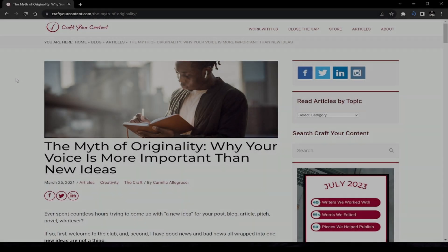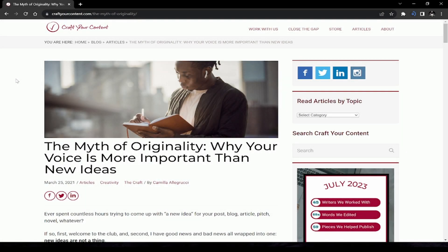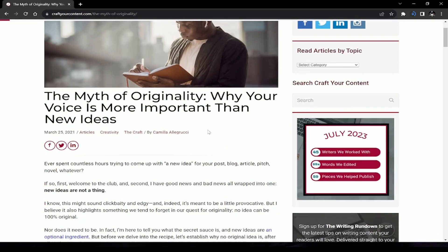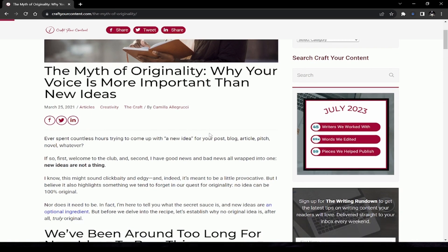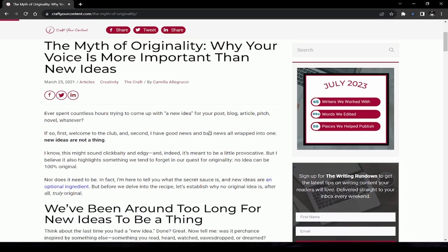Here we are at the article. As usual, it is nice of you to join me. Today's article is coming from craftyourcontent.com, and they are going to highlight the myth of originality, why your voice is more important than new ideas. This is going to elaborate on some of the sentiments I stated at the start of the video.